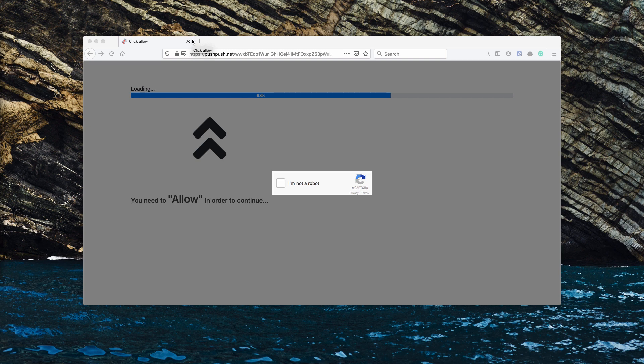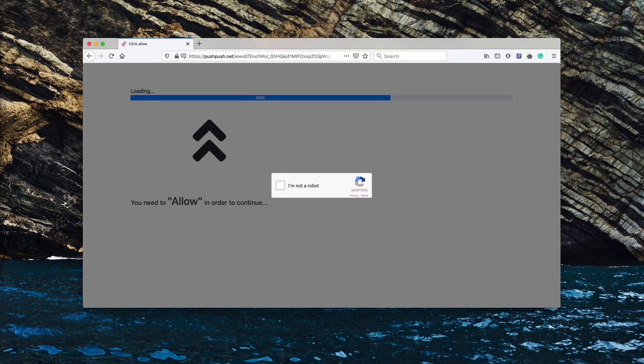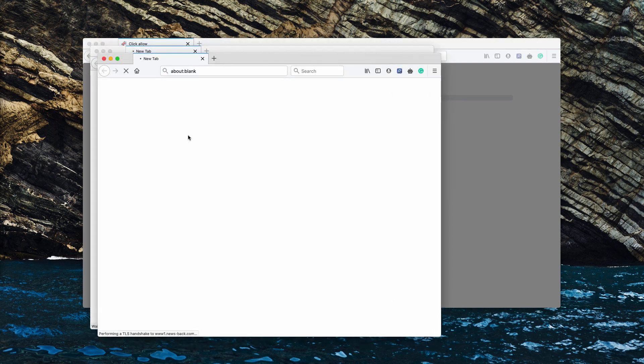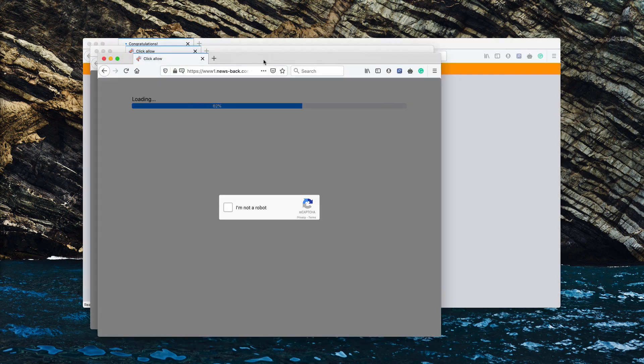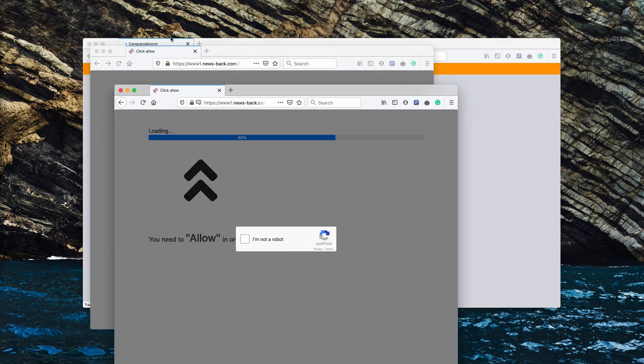But believe me, doing that is a serious mistake that may lead to a lot of devastating consequences. So you should not click on that allow button, and if you have done that by mistake, then you need to do the following.